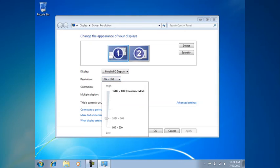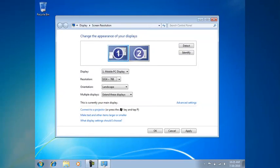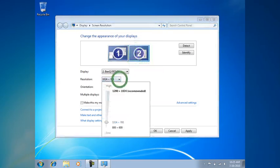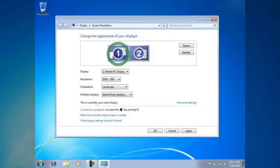I'm changing the resolution to be 1024x768 if it's not that already. Then I'll click on number 2 and change that to be 1024x768 as well, adjusting that slider. So both of these boxes are the same size.